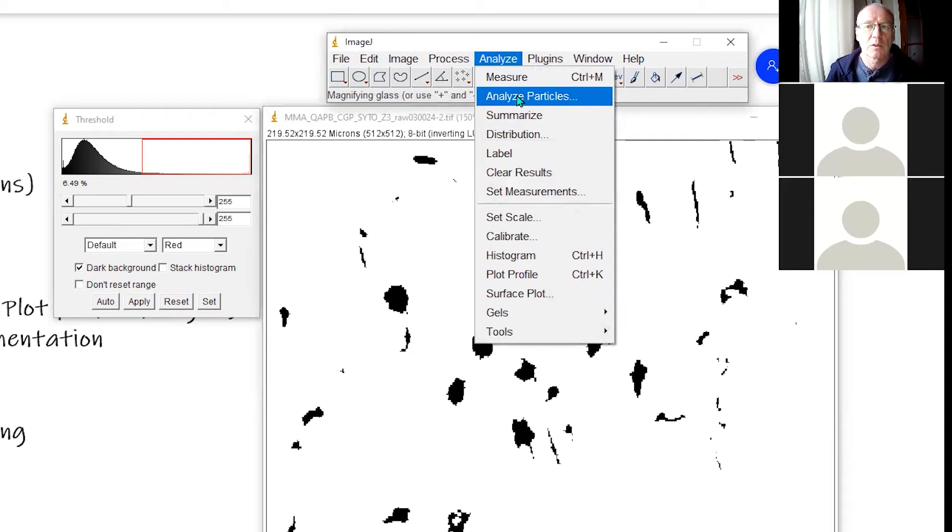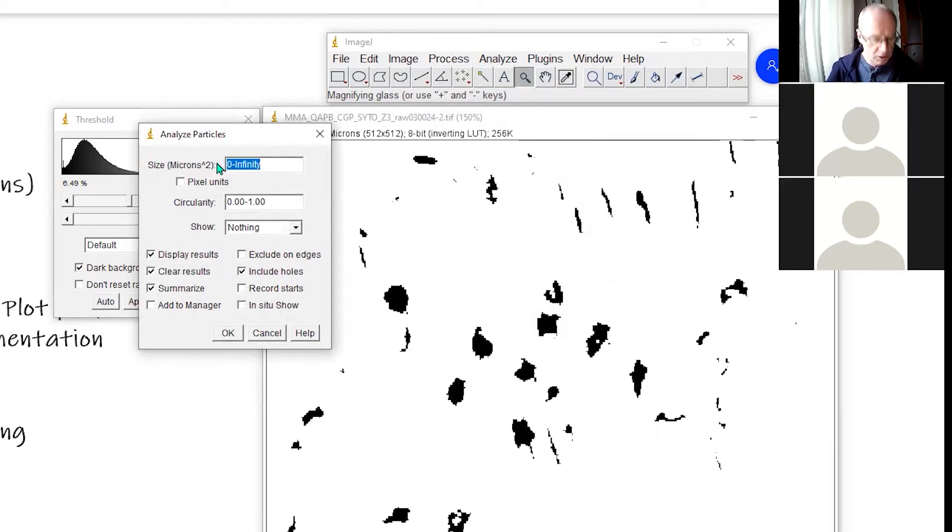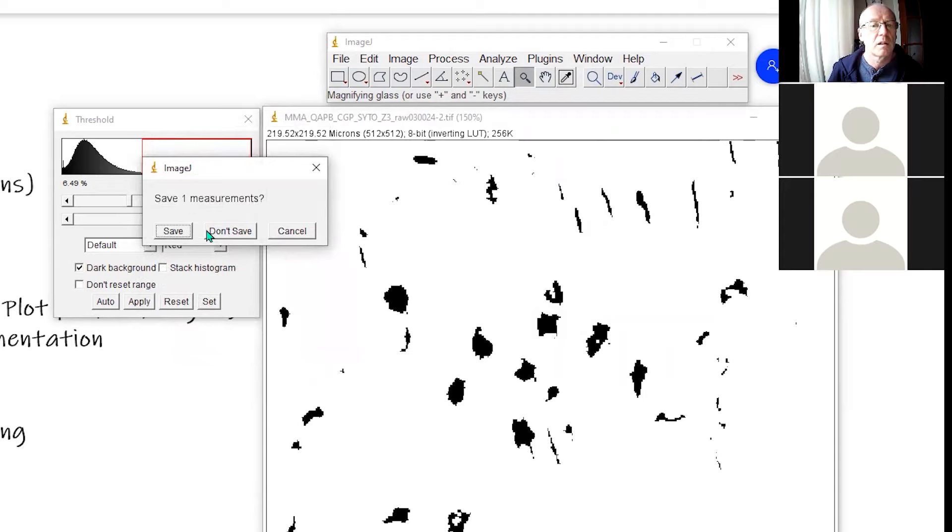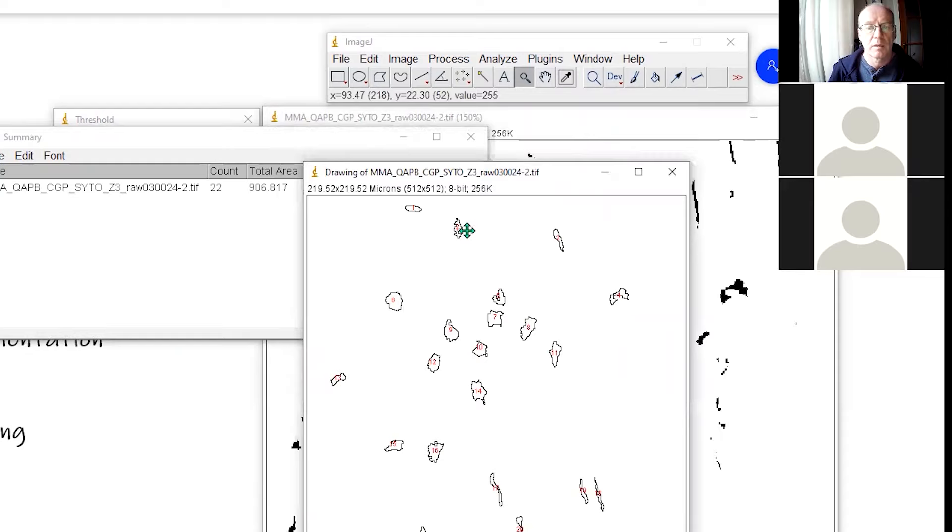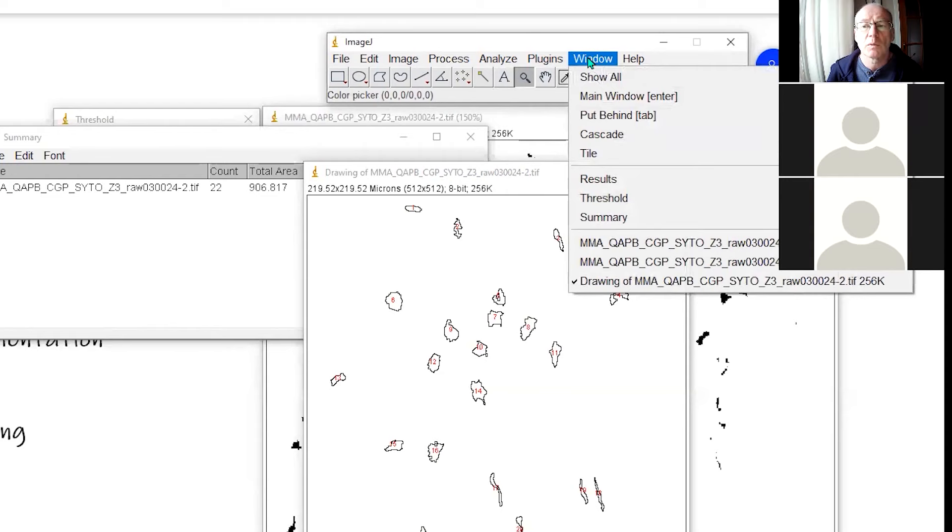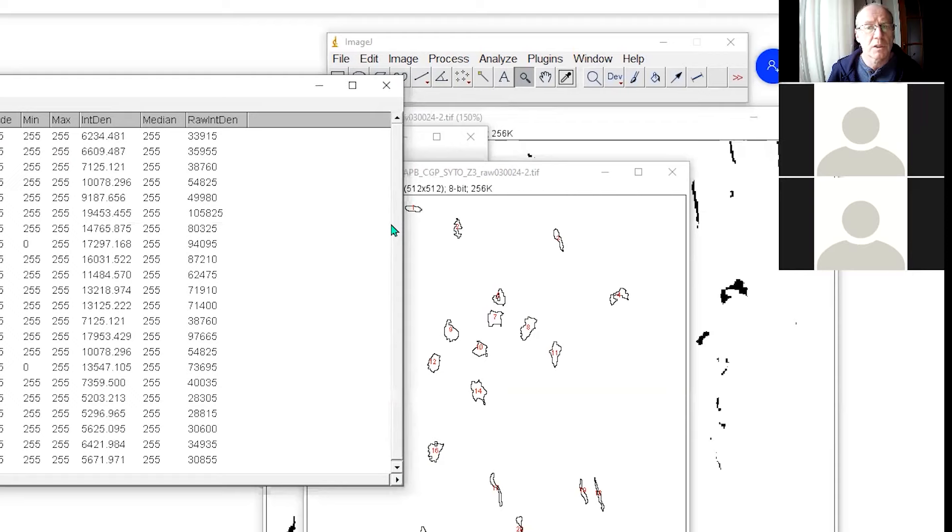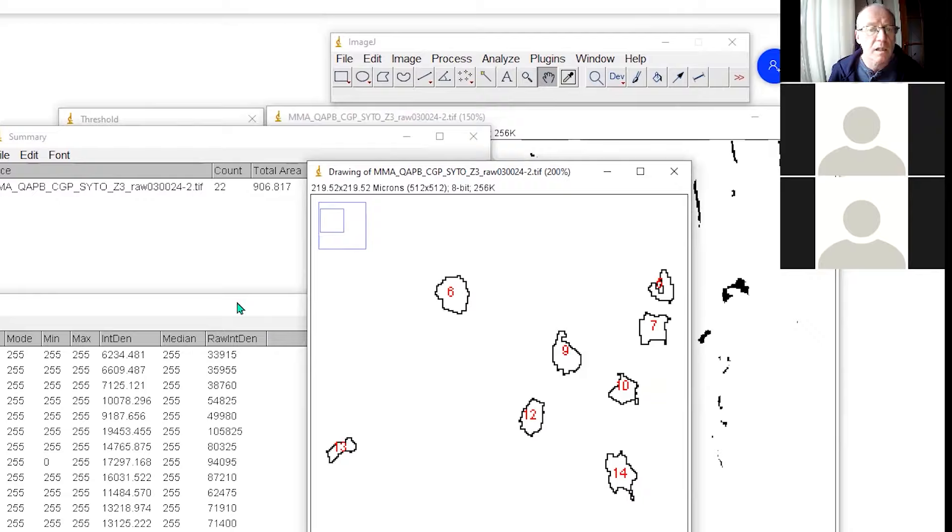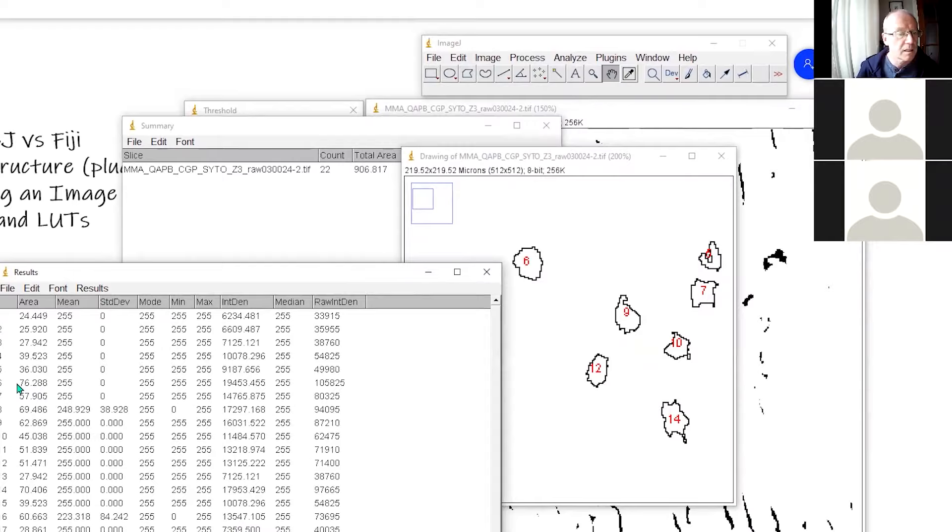I could then analyze particles. I probably don't want anything which is smaller than say 20 pixels. I want to display the results, include the holes. We'll show the outlines of the objects. You have options here of what you want to show. Let's just show the outlines for now. Click OK. And there you see what we've got is a map showing me the objects, the number of the object. If I go to my results window, it will tell me here for each of those objects which are numbered.